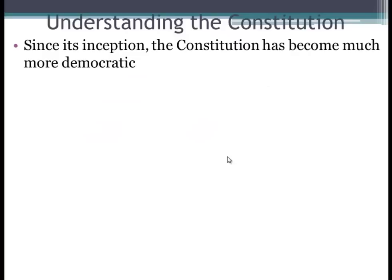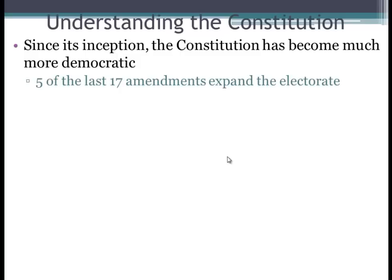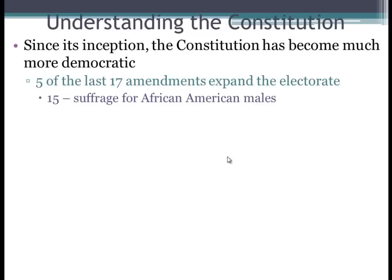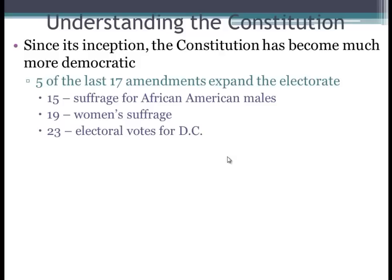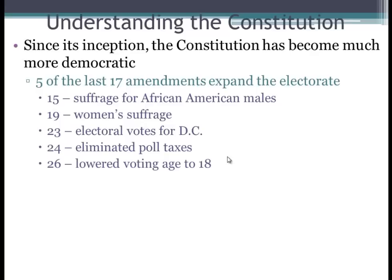Since its inception, the Constitution has become much more democratic. Five of the last 17 amendments expanded the electorate. The 15th Amendment extended suffrage to African-American males. The 19th gave women the right to vote. The 23rd Amendment gave people living in Washington, D.C. the ability to vote for president. The 24th Amendment eliminated poll taxes. And the 26th Amendment, lowered the voting age to 18. Those five amendments provided more people the ability to vote than under the original Constitution.